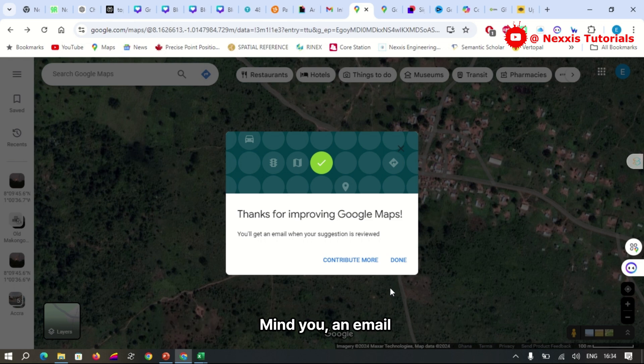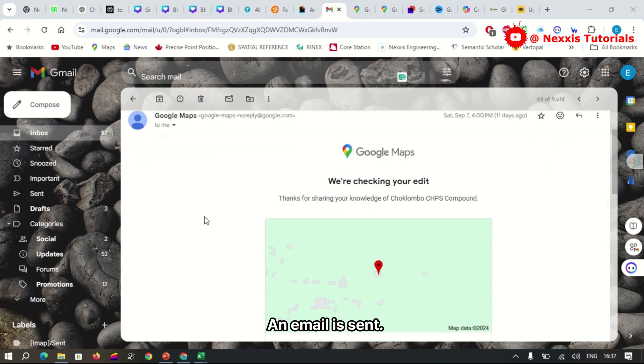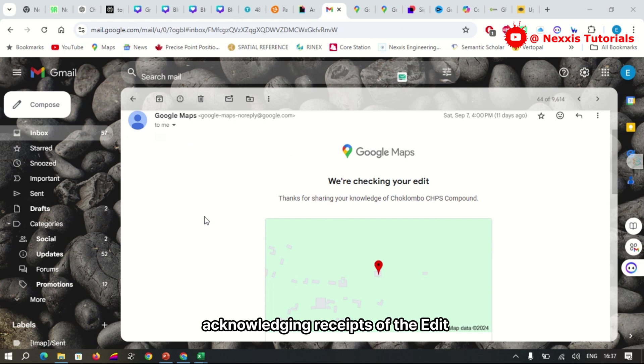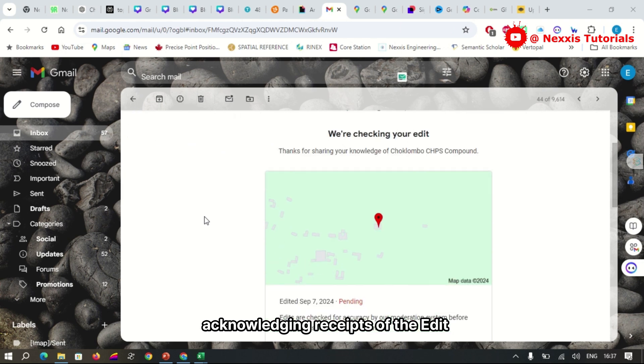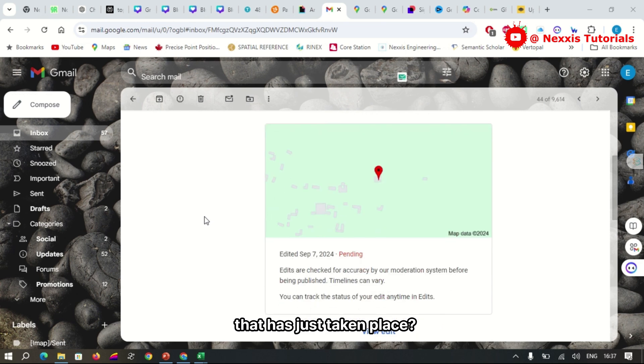Mind you, an email will be sent to you when the update has been accepted. An email is sent to you acknowledging receipt of the edit that has just taken place.